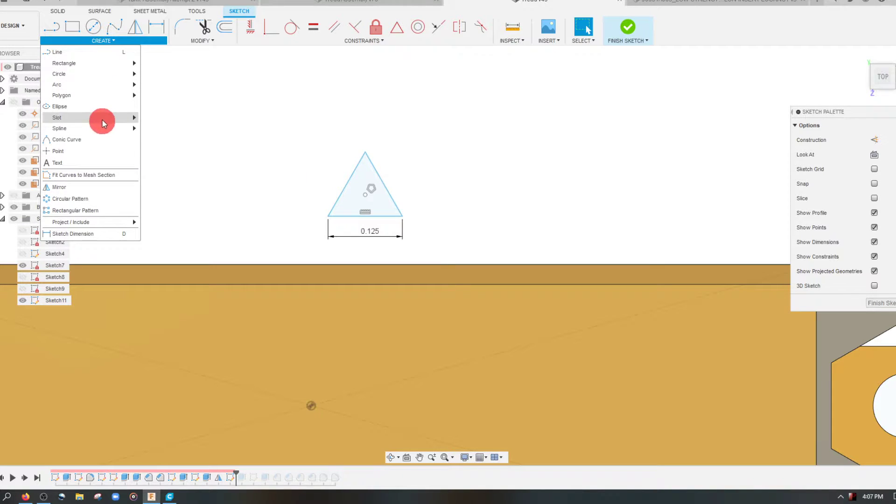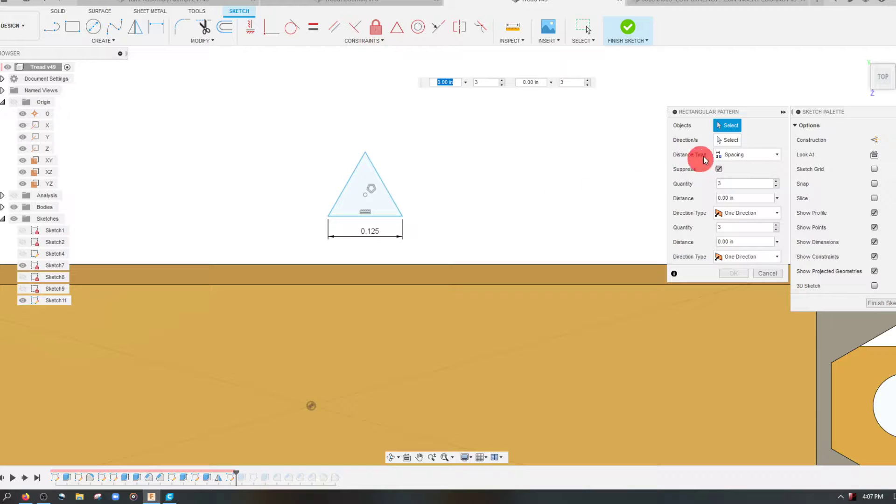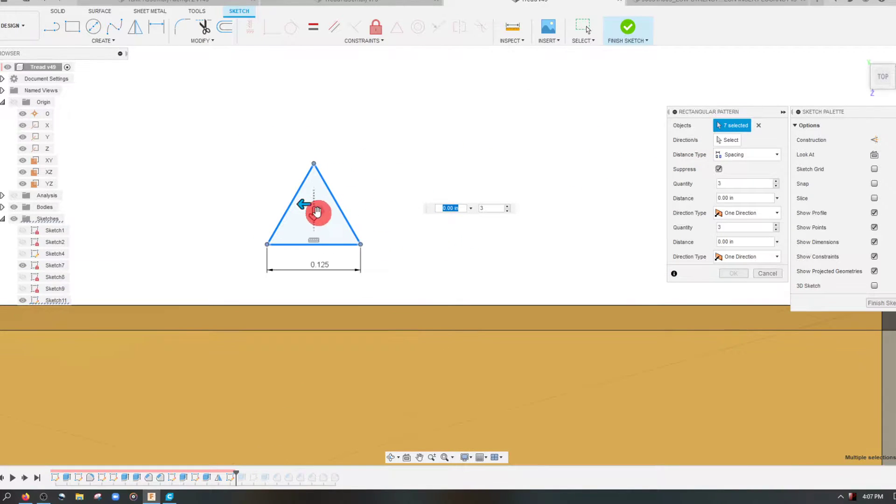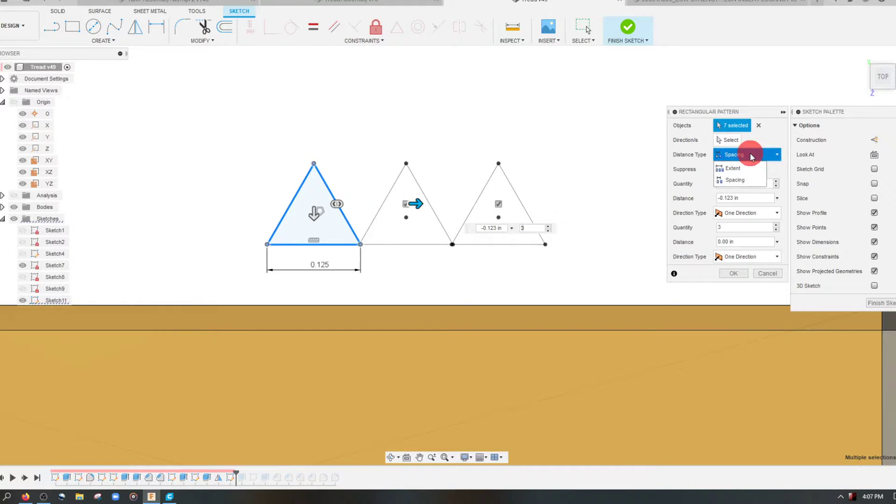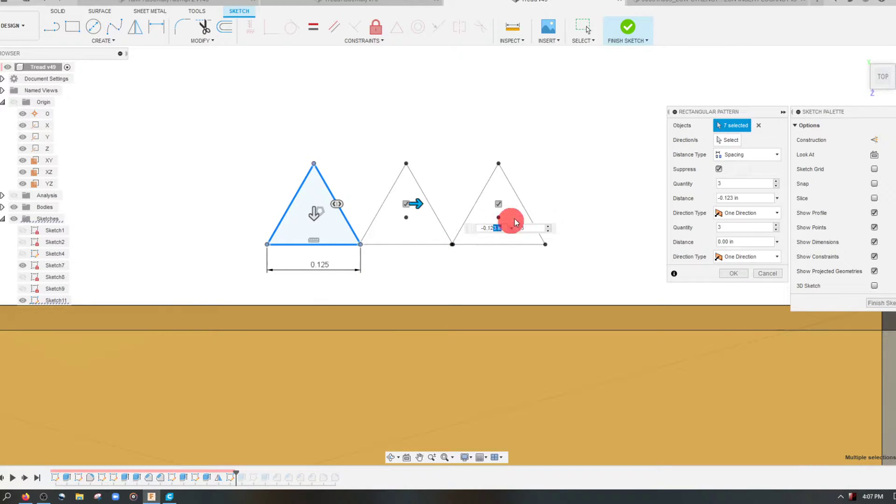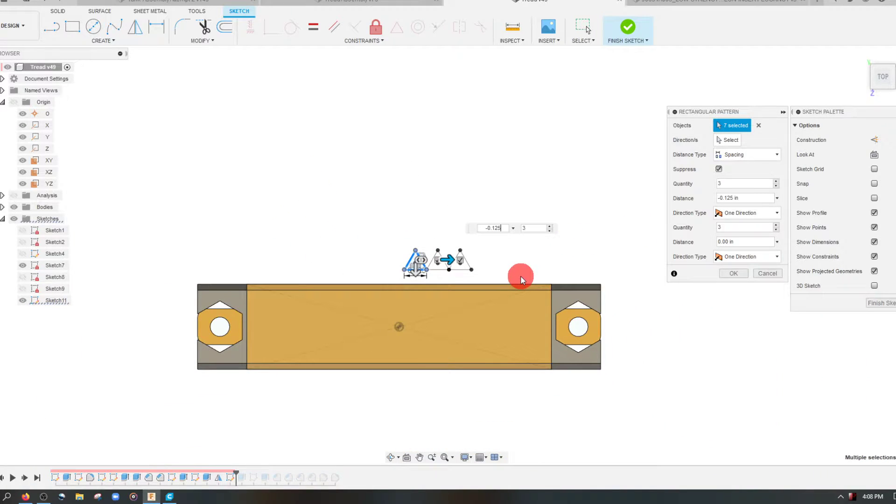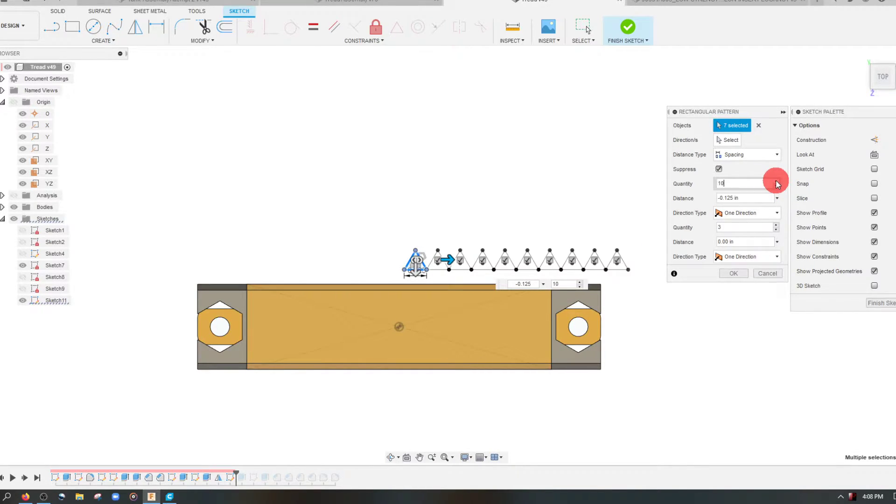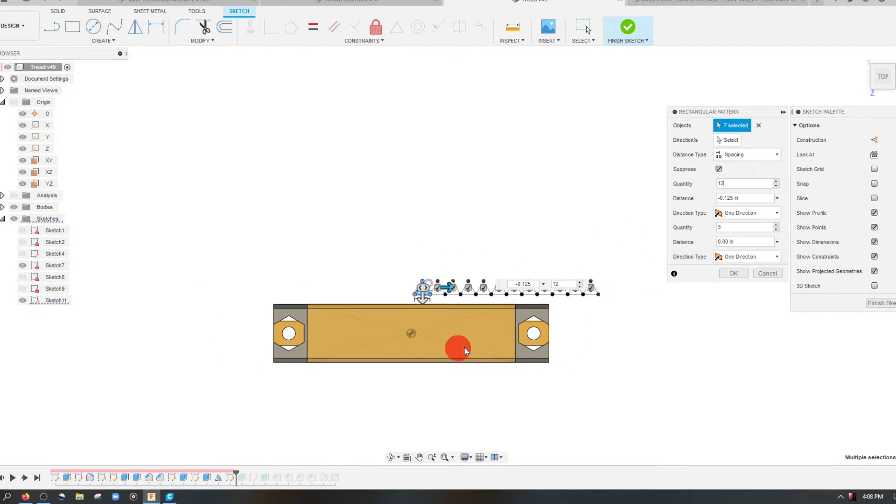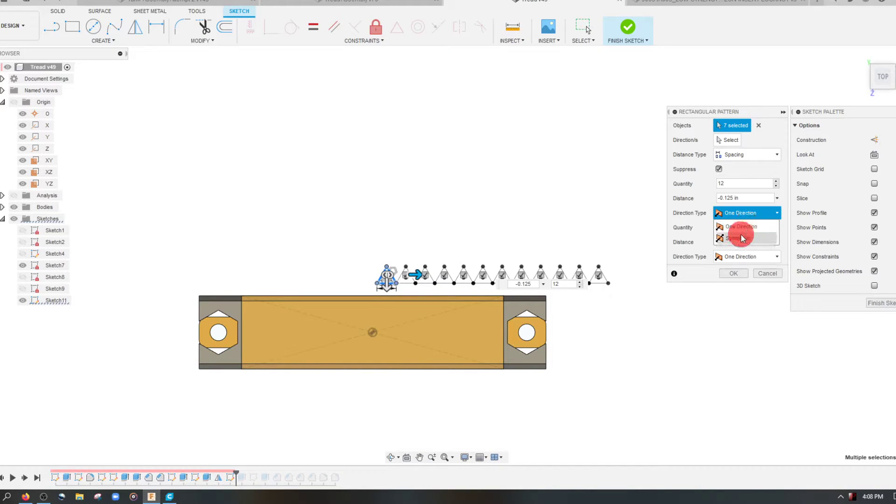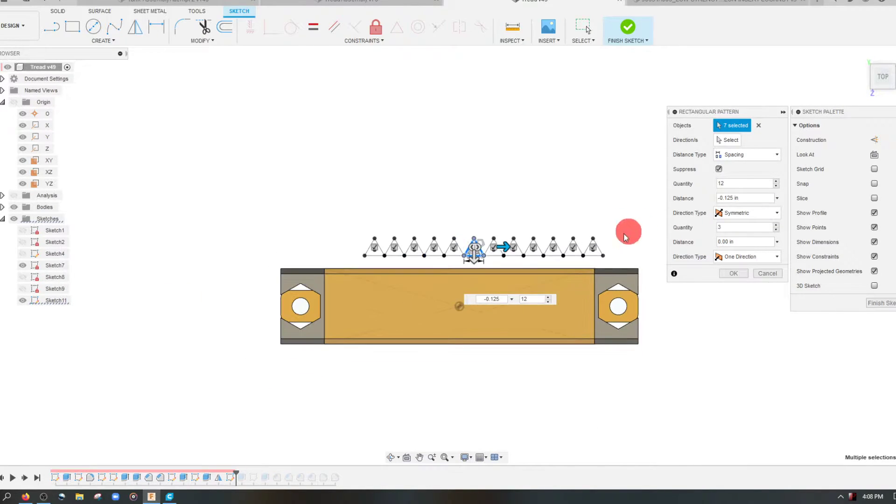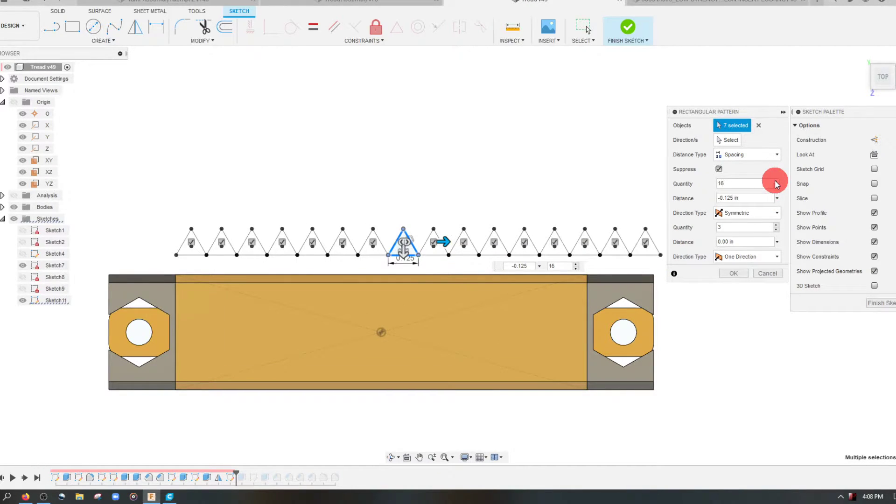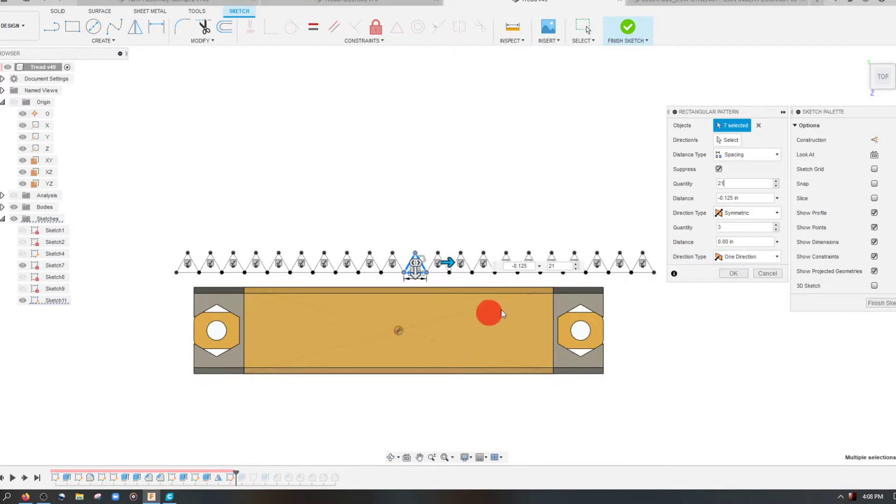I'm going to come to create and we're going to come to rectangular pattern. I'm going to select this whole object and if I move this out I can choose spacing for the distance type. I'm going to make this the same exact dimension so I'm going to type in negative 0.125. The great thing about this is I could just bump up the quantity, and when I bump up the quantity you see that I have more triangles. For the direction type I can also choose to make it symmetric, which makes it a little bit easier to estimate how many you need.